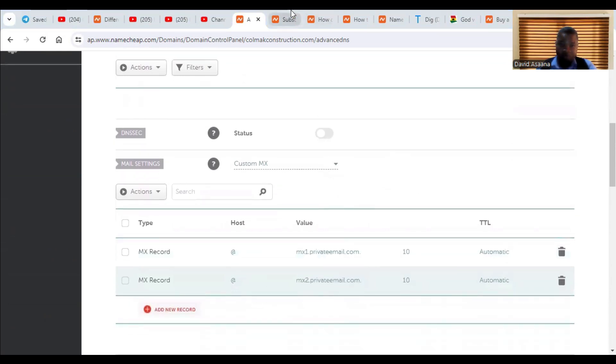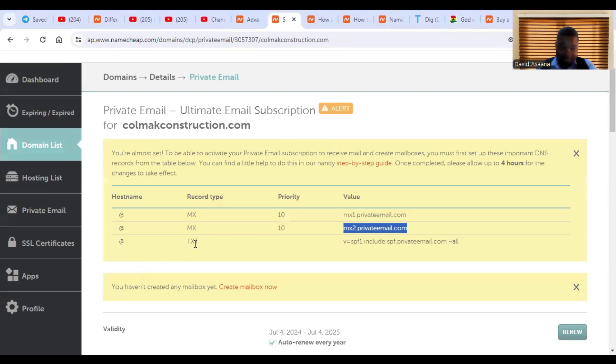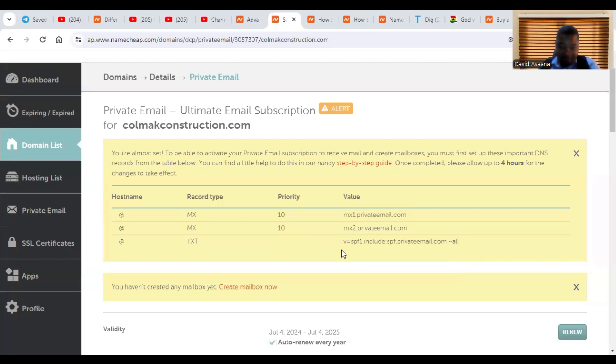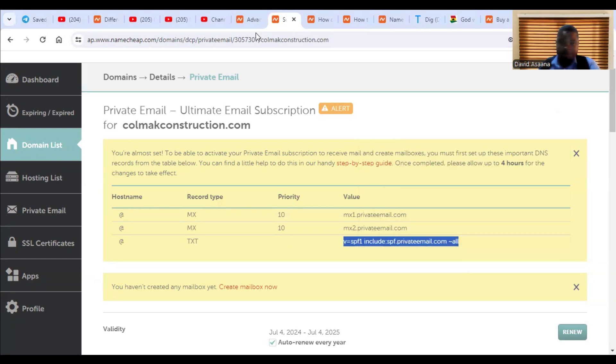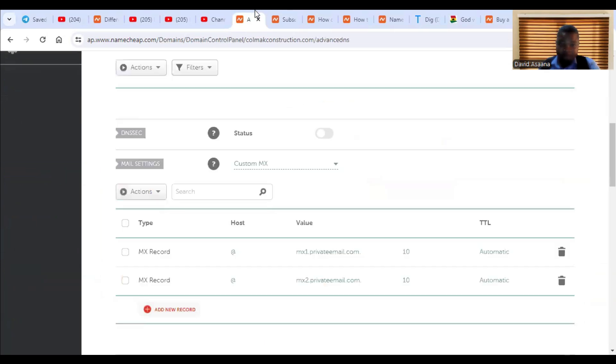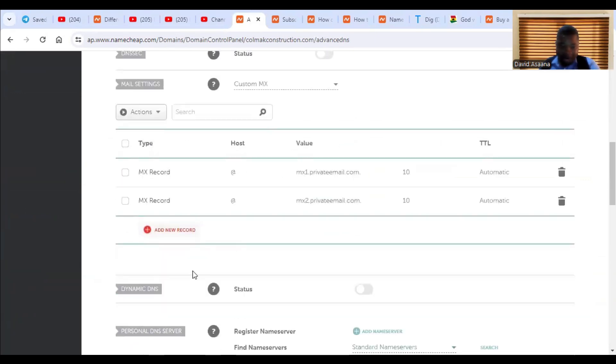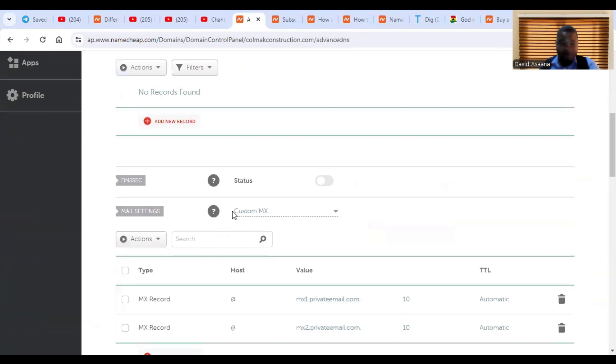So the next one, we have to go to the TXT record, which is the text record. You copy the value for the TXT record. You copy it. You'll come back here.